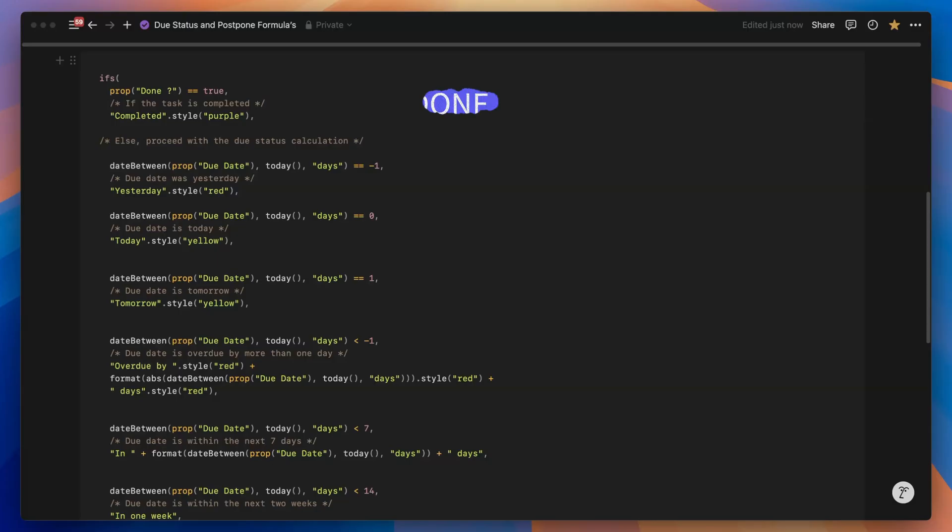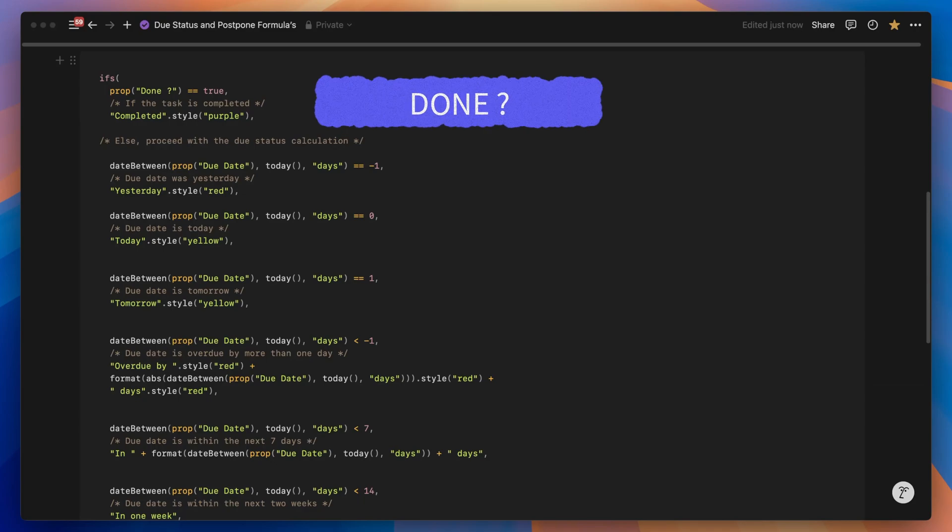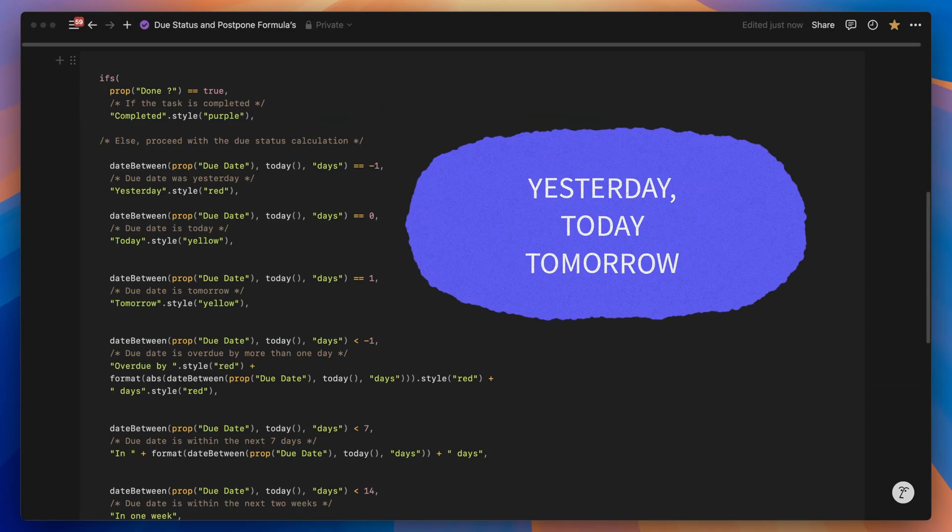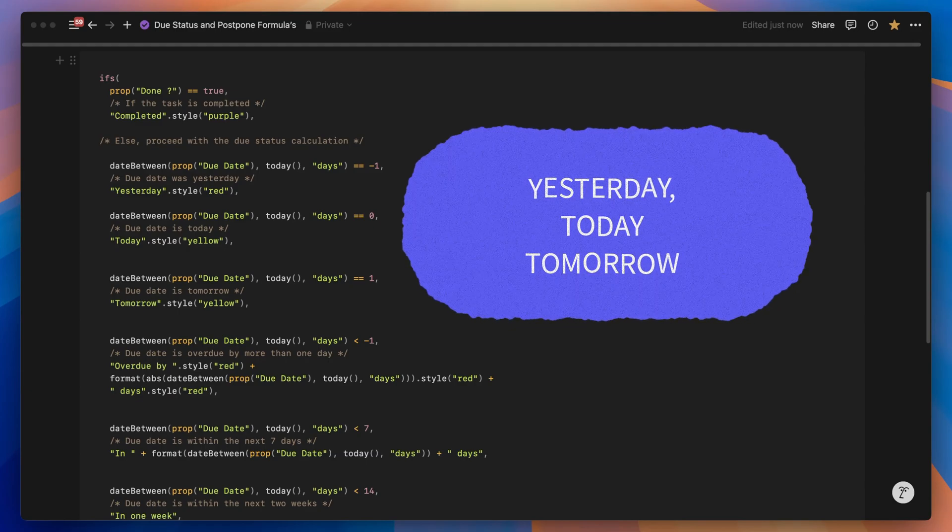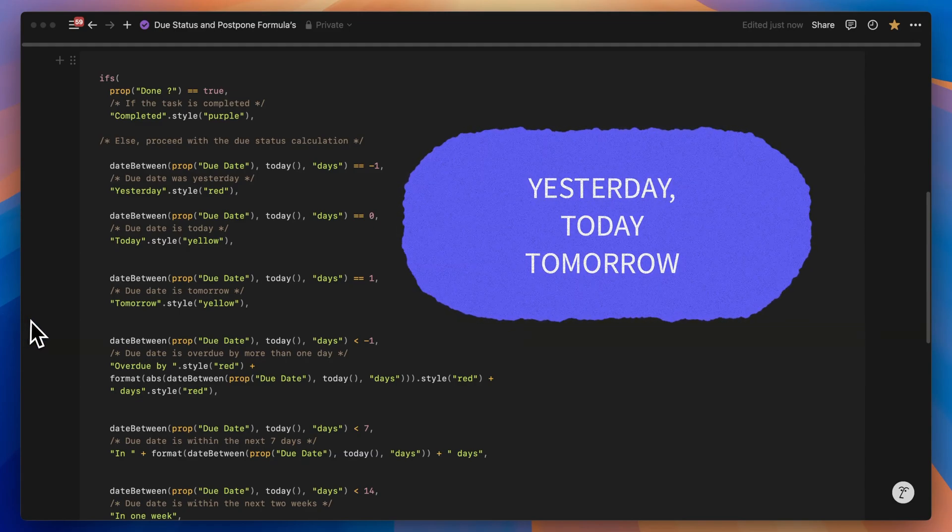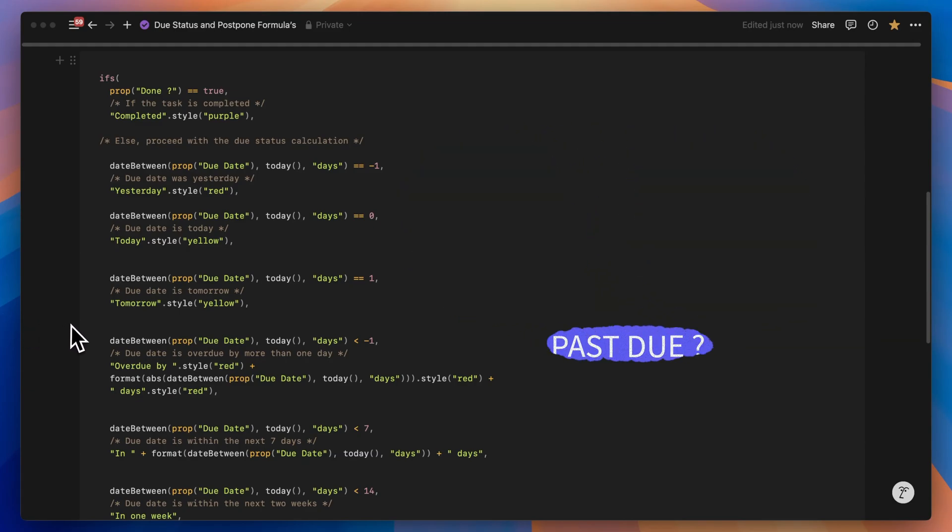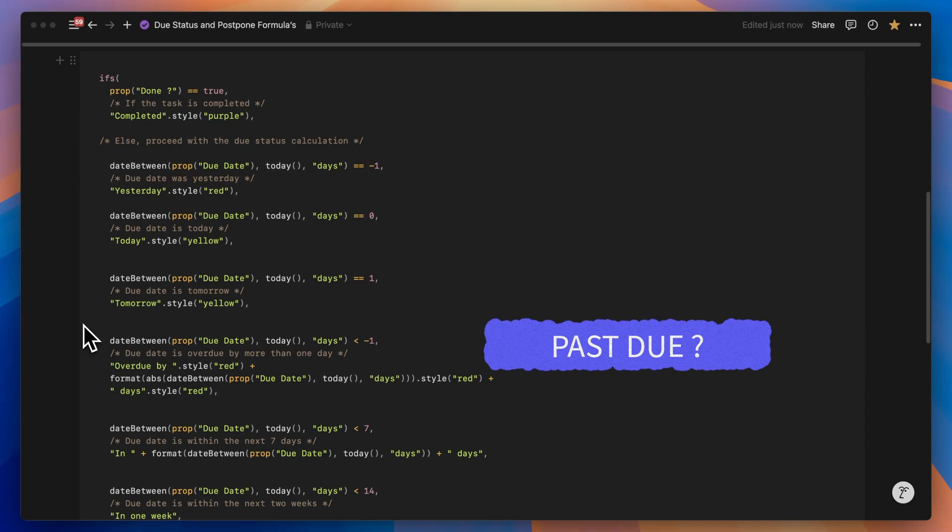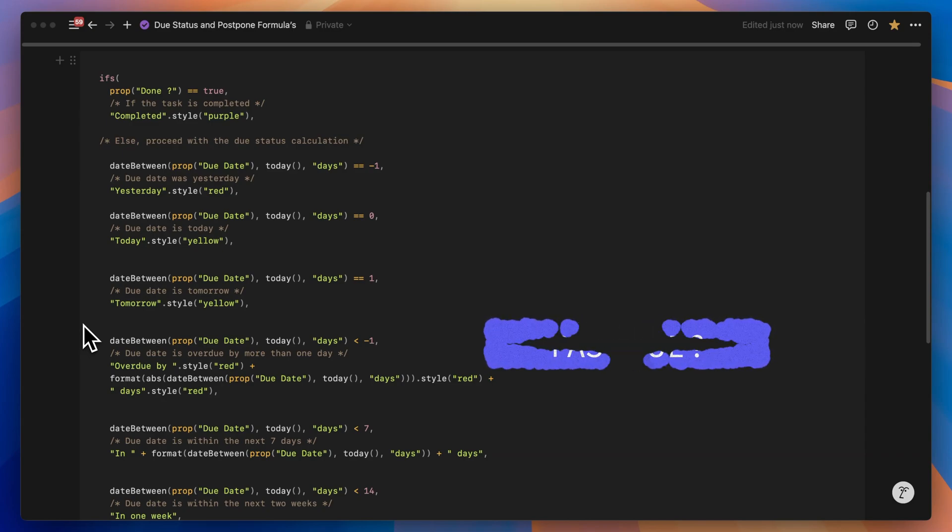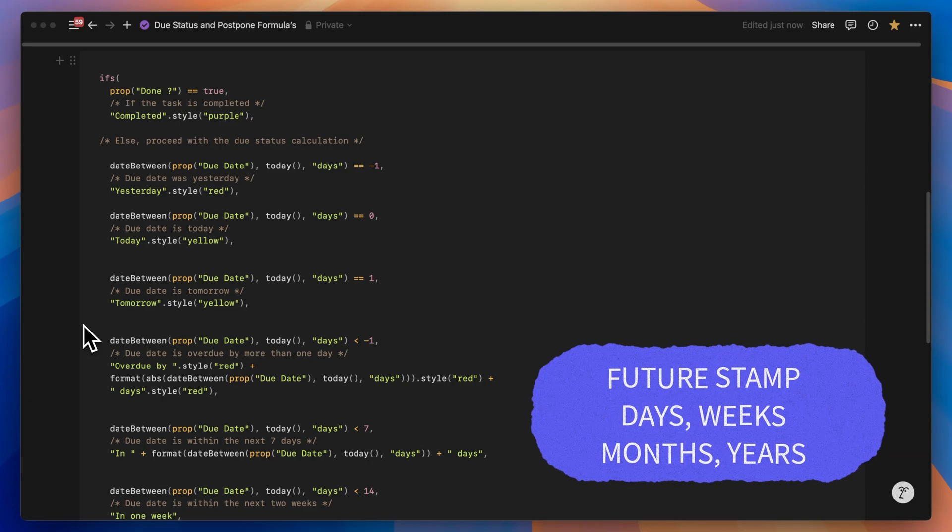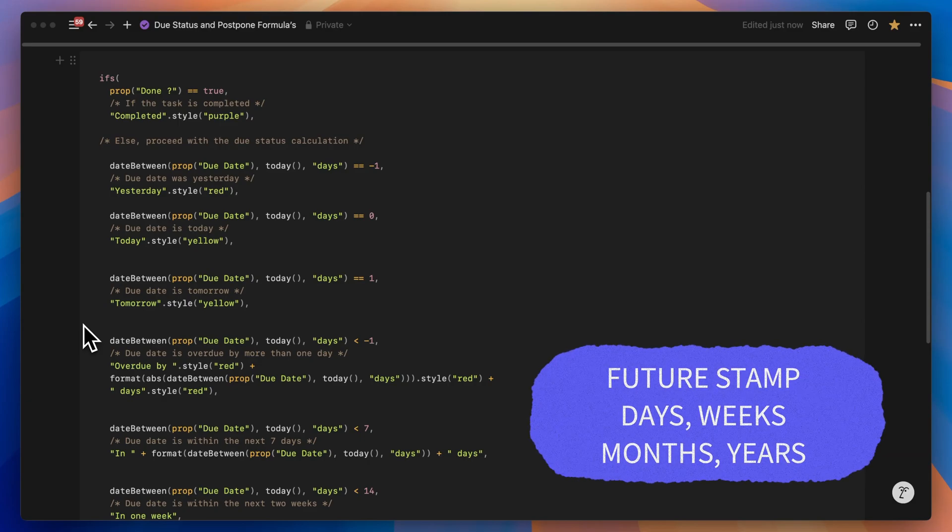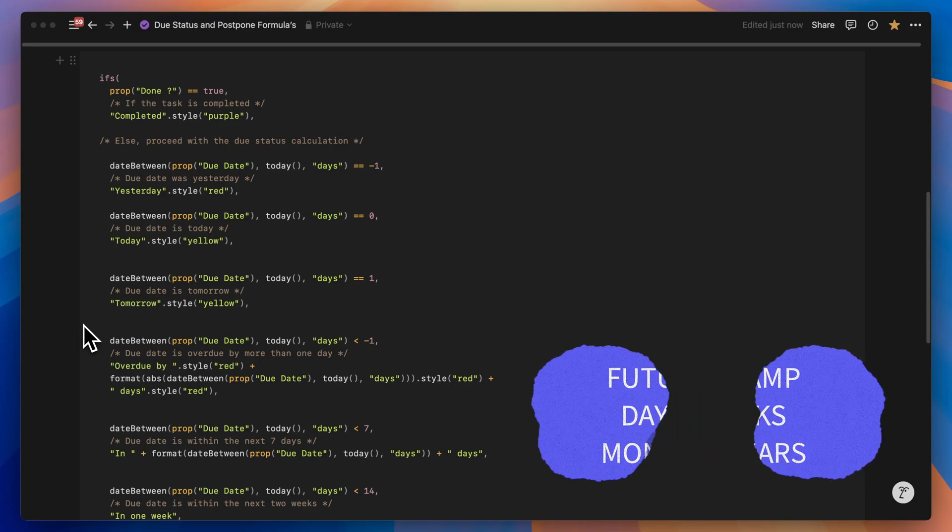The formula is structured as follows. First, it checks if the task is completed. Next, it determines if the task was due yesterday, today, or tomorrow. Then it checks if the task is past due, that's before yesterday, and calculates the number of days overdue. Finally, it determines if the task is due sometime in the future.